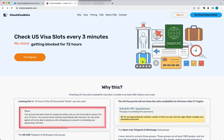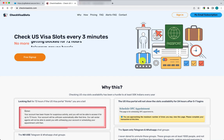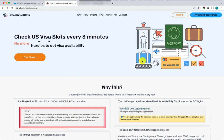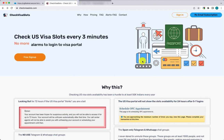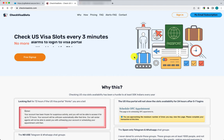Hello everyone, welcome to checkvisaslots.com. In this video we'll look at how the Check Visa Slots platform works, how to sign up, how to install the plugin, and how the whole thing works.